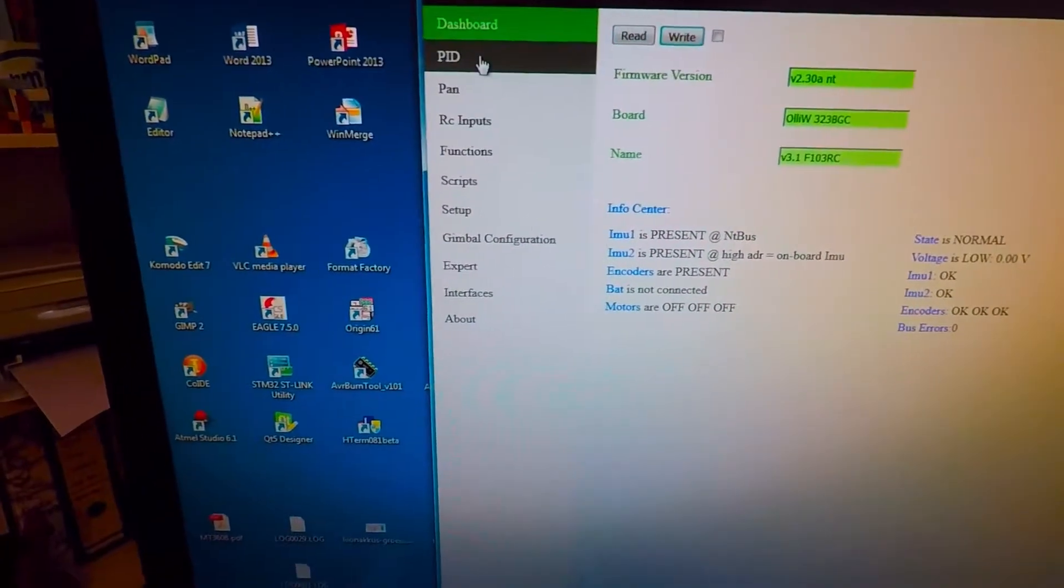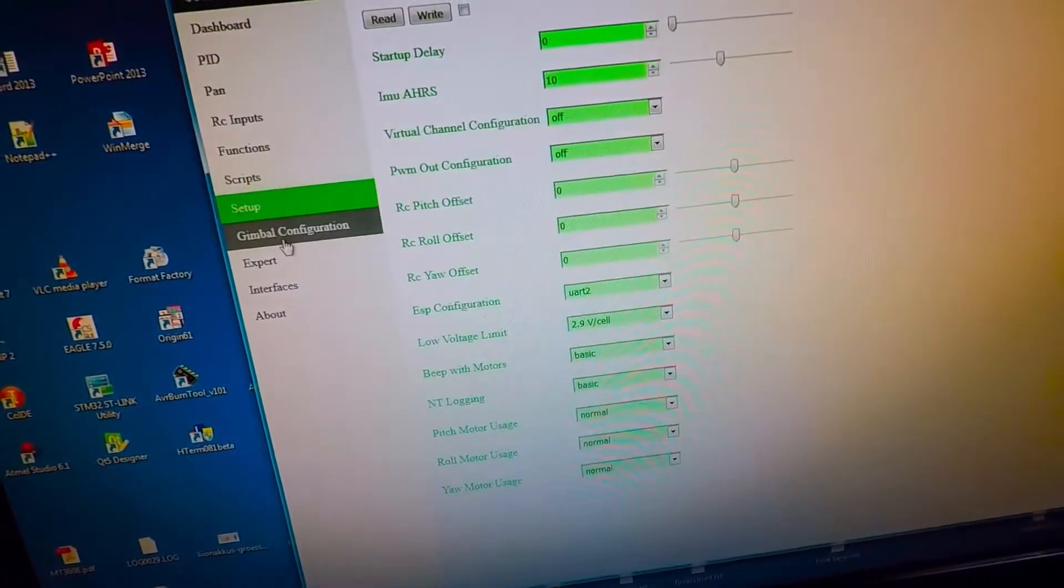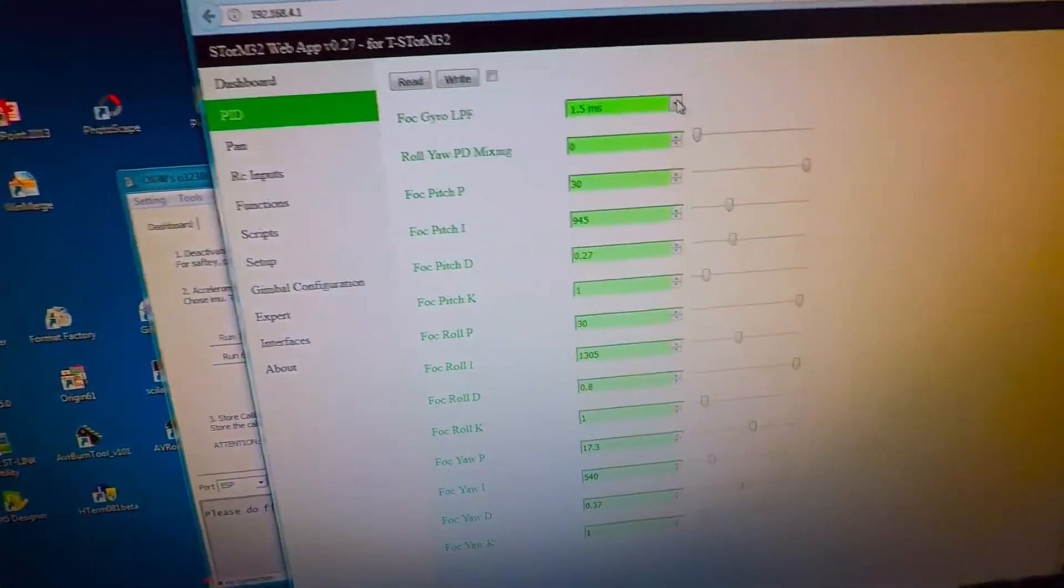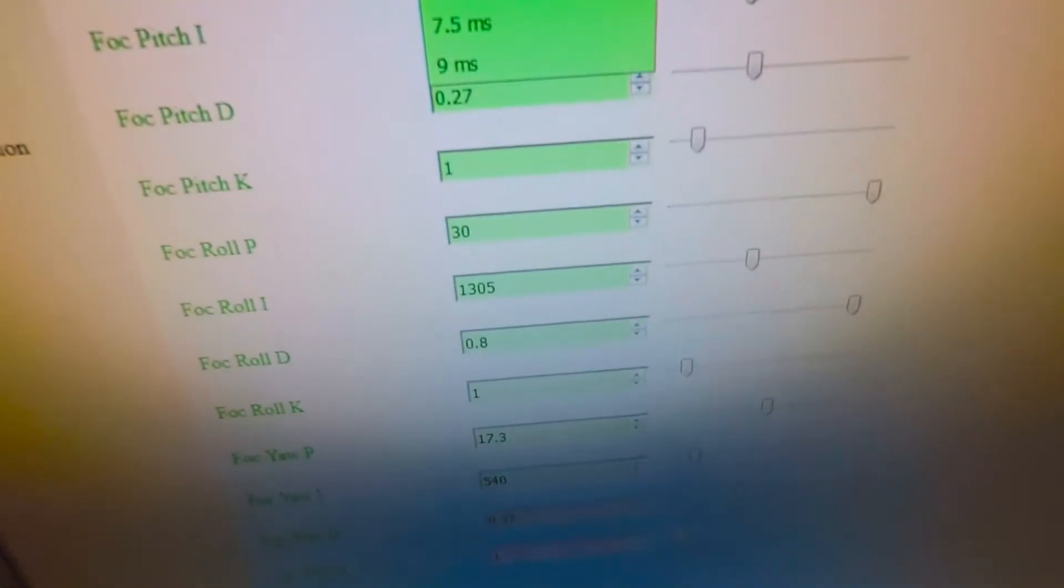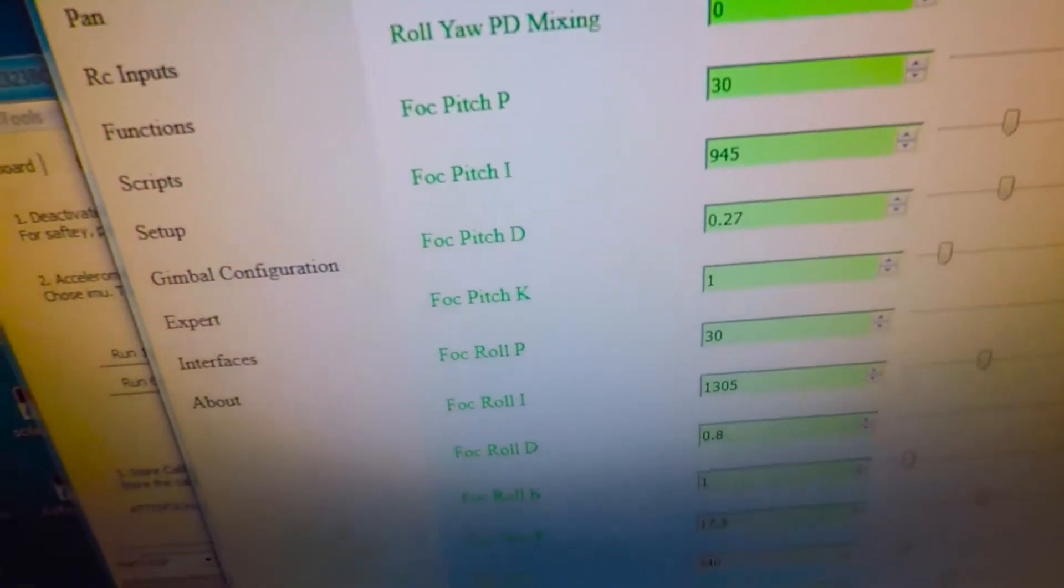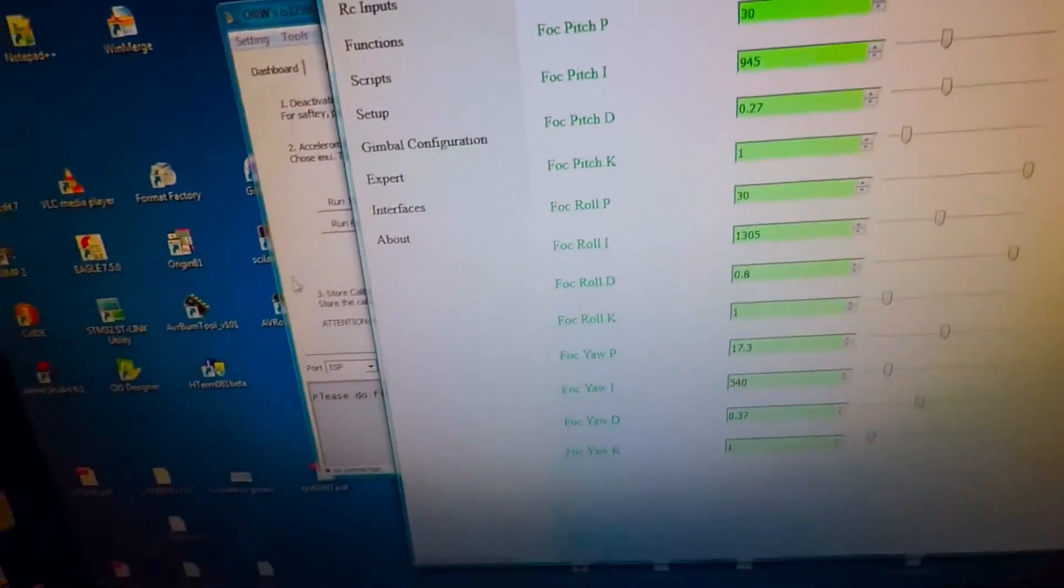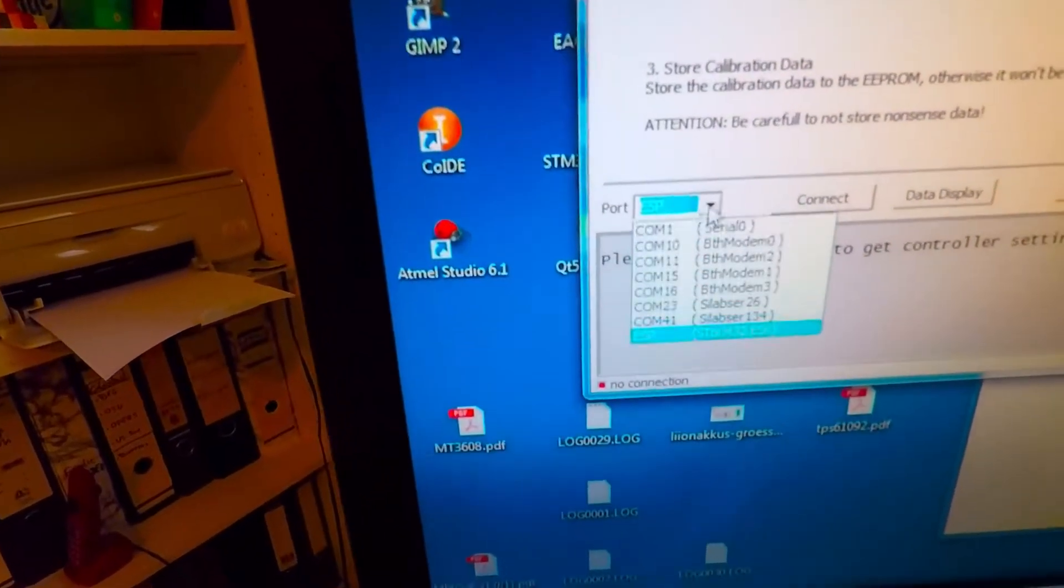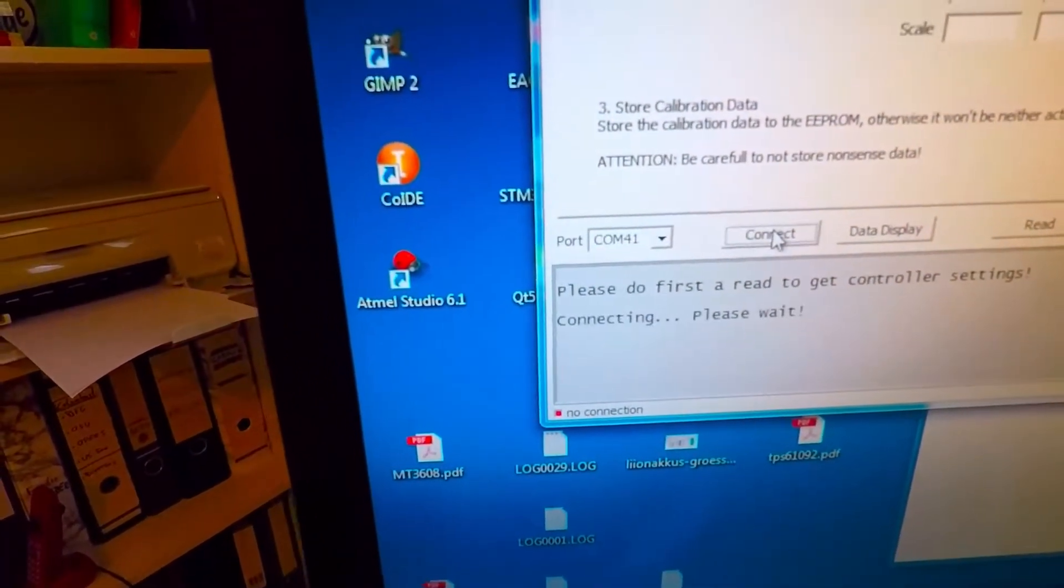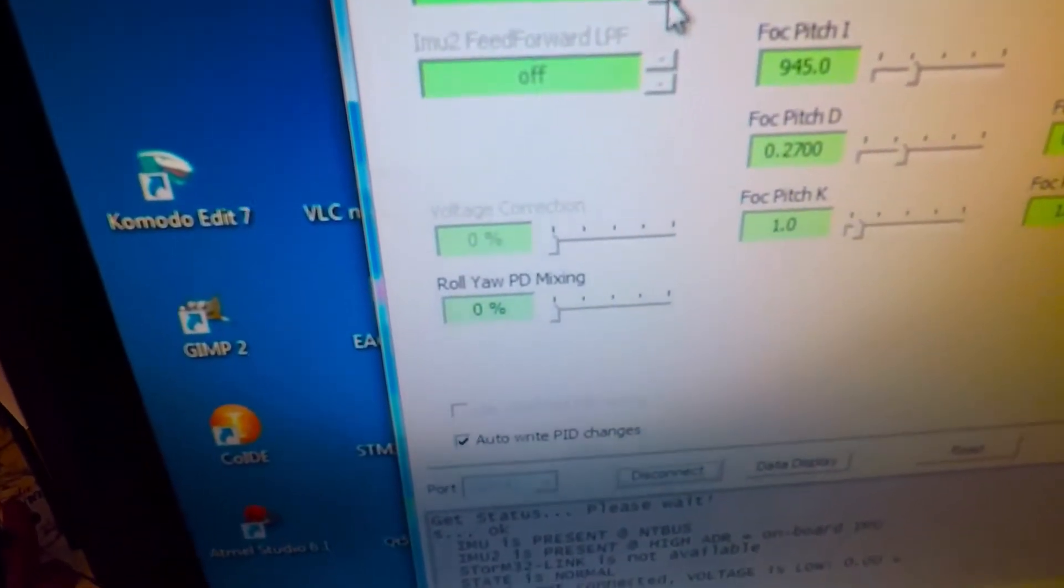So you can read and write, and so you have access to all parameters as in the GUI. And just to demonstrate to you that this is really working, I'm here for example, we have now the setting 1.5 milliseconds. We set it maybe to 6. We read. Sorry, we want to write. So we write this into this board. And to check that this is really into it, we can connect here via the USB port to the Storm gimbal controller, and we look up this parameter and it's indeed 6 milliseconds.